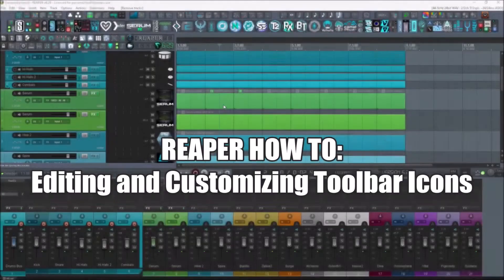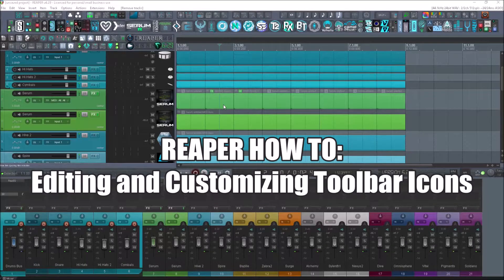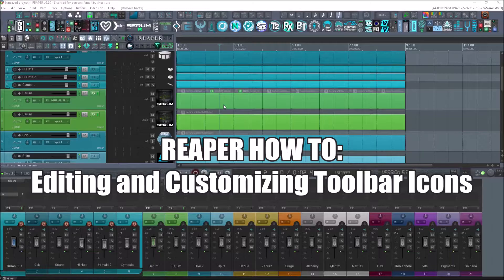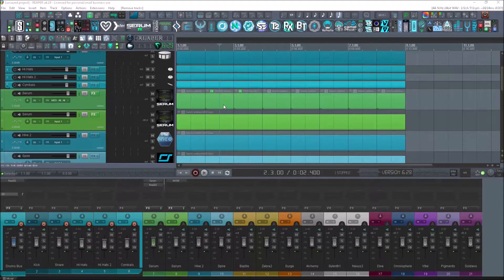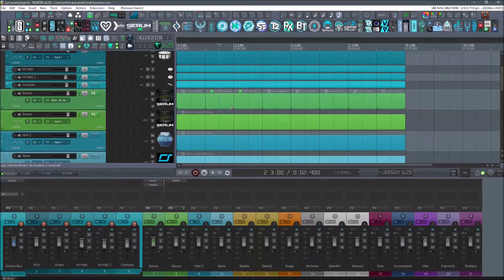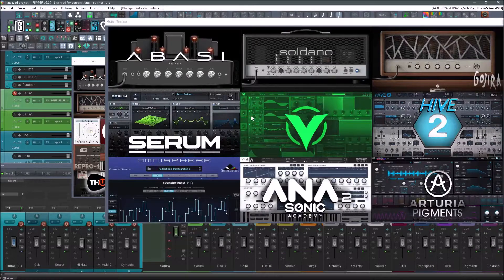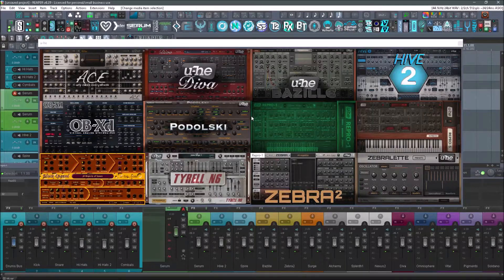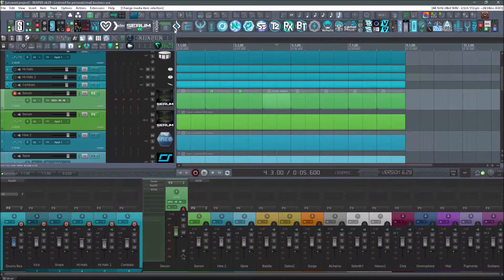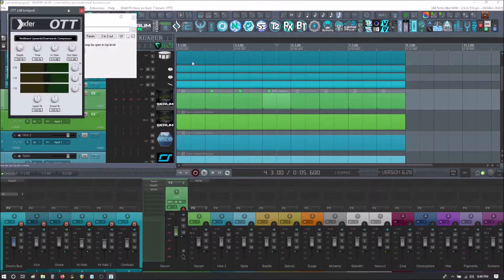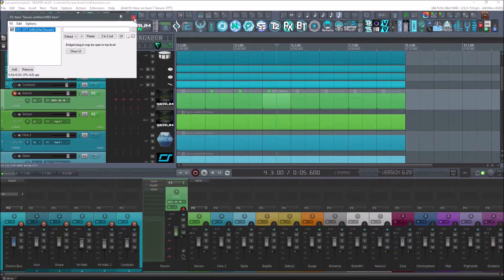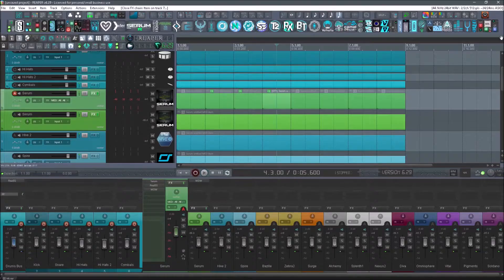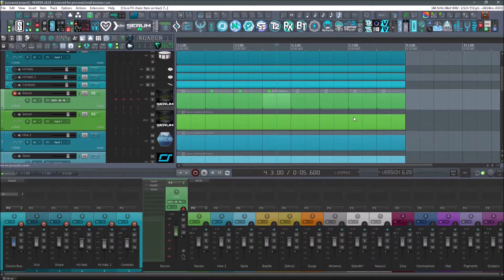What's up guys, welcome to the tutorial. Chances are if you're on this video, it's because you watched one of the other videos that are linked in the description about how to create track template toolbars like this to load up your VST instruments, or you watched the tutorial about FX chains. So if I want to load up OTT, it's right there. If you want to watch those videos, make sure you check out the links in the description or up here.